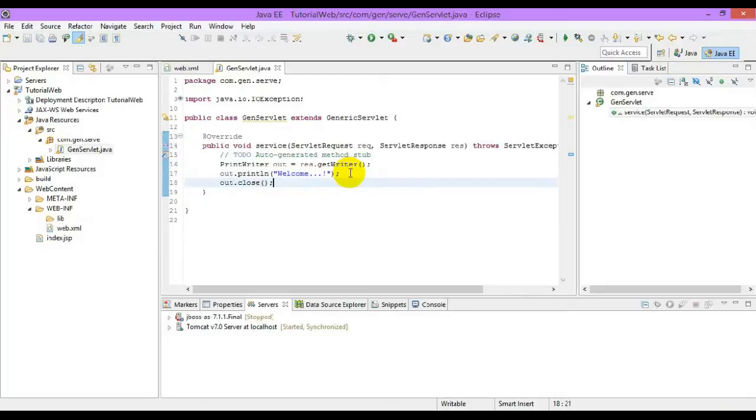To say about this servlet to the server, we have to configure this servlet in our web.xml file.